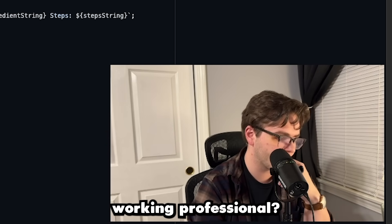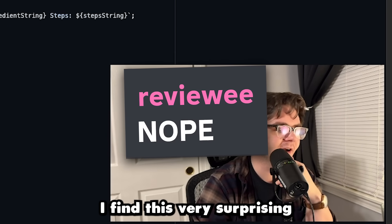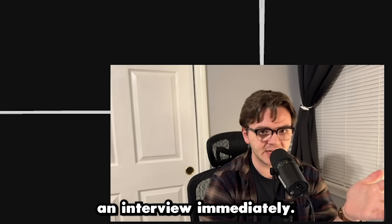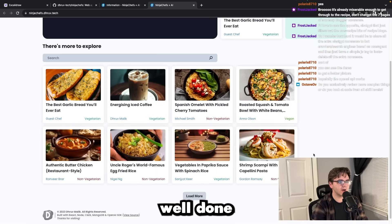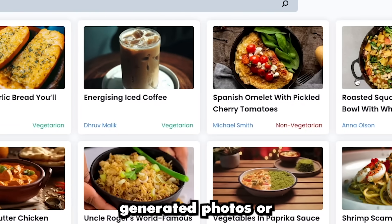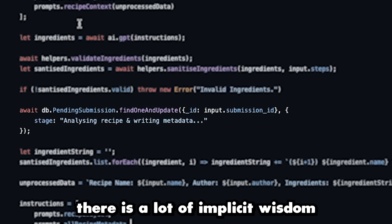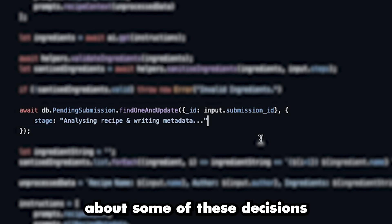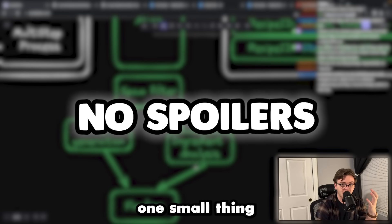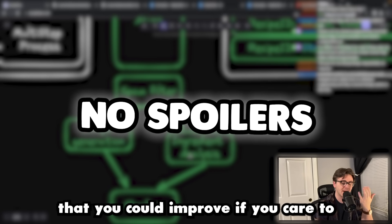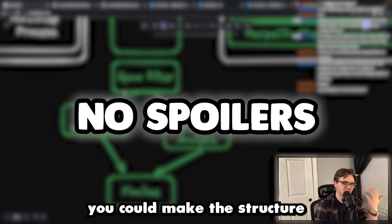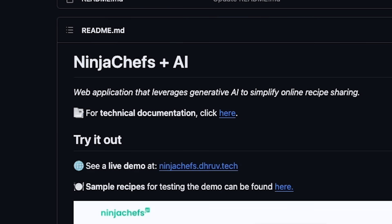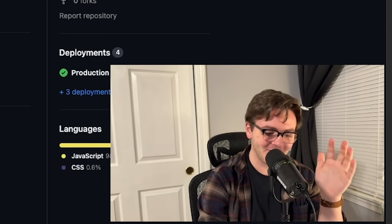You're not already a working professional? I find this very surprising. Looking through this code, I would give you an interview immediately. This is crazy well done. Are you telling me these are AI generated photos or no? There is a lot of implicit wisdom about some of these decisions being made. I think we've identified one small thing that you could improve if you care to. You could make the structure something like this. It would technically make a better app - a web application that leverages generative AI to simplify online recipe sharing. You've piqued my interest.